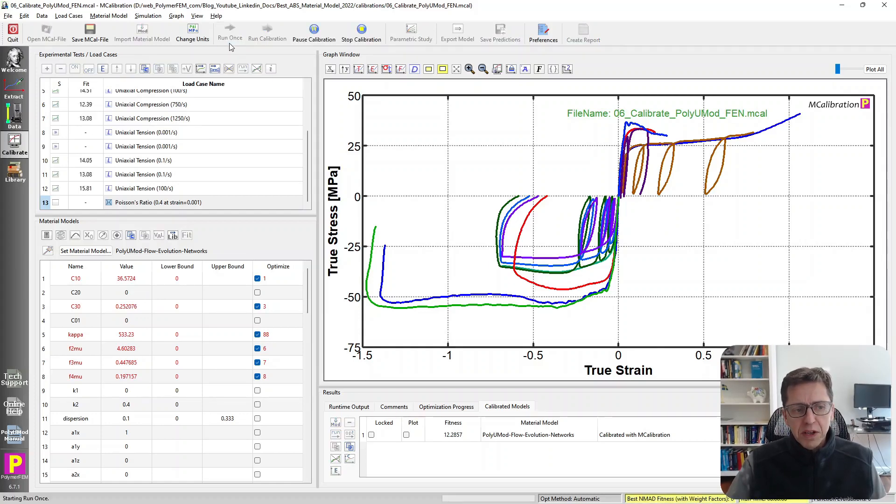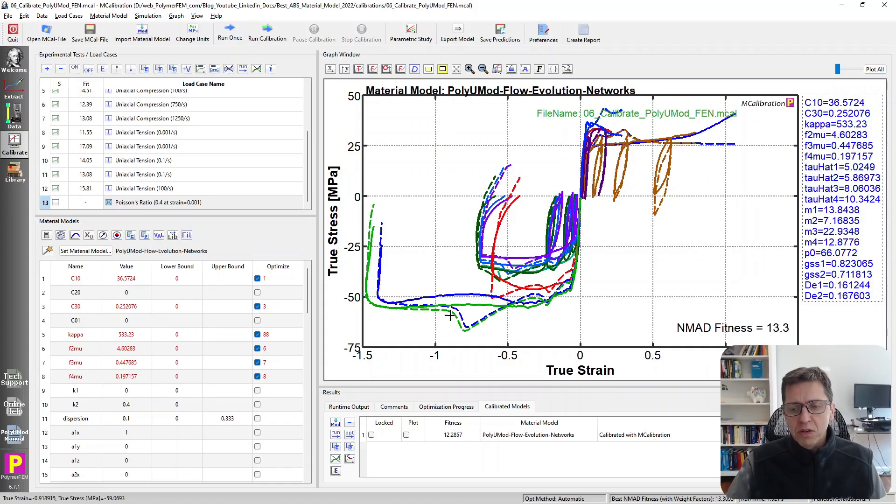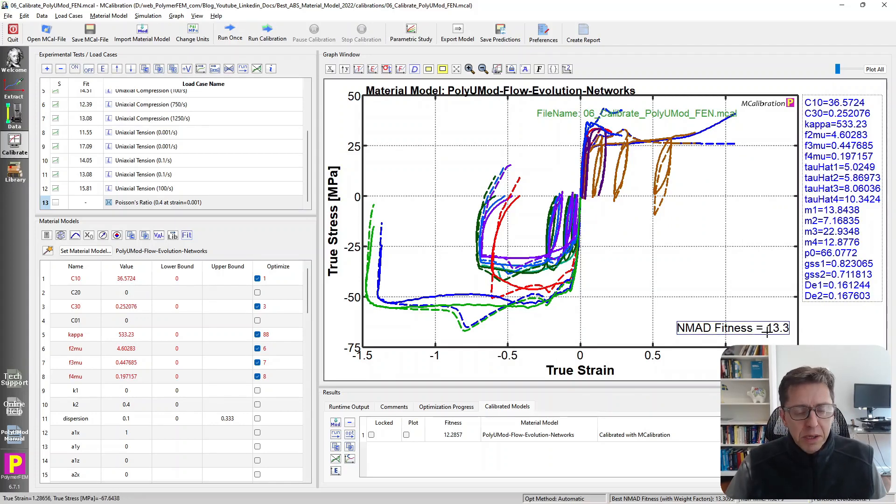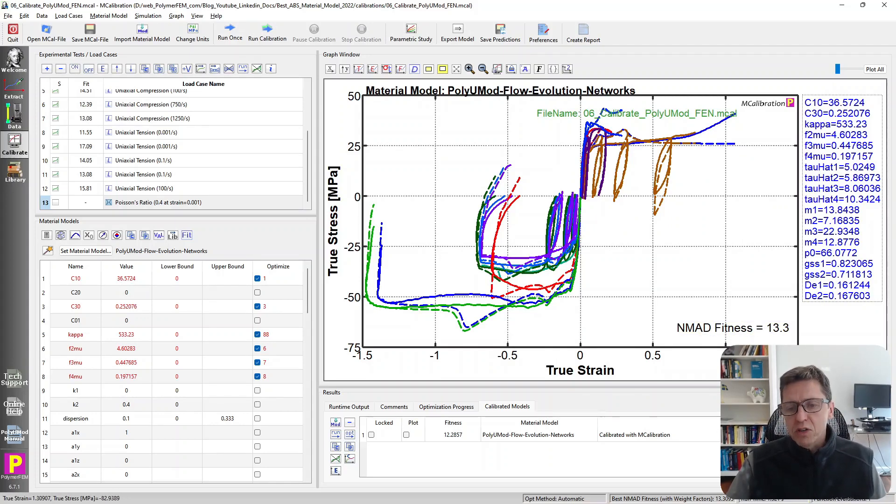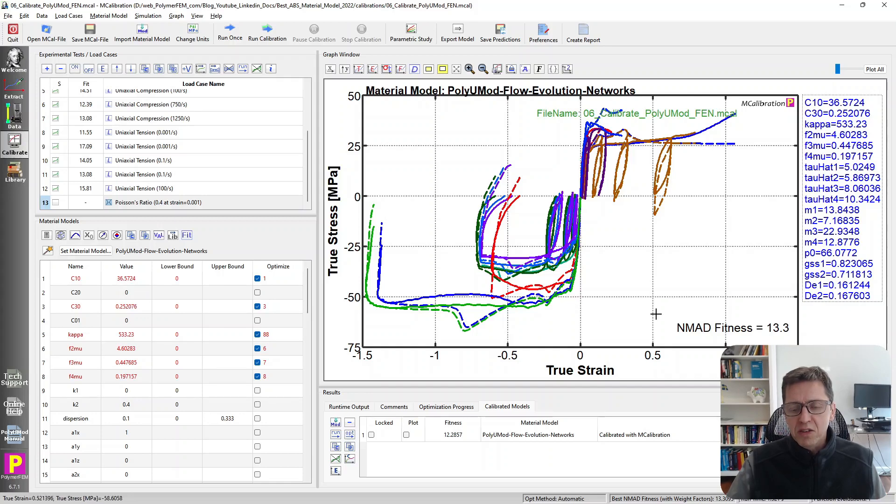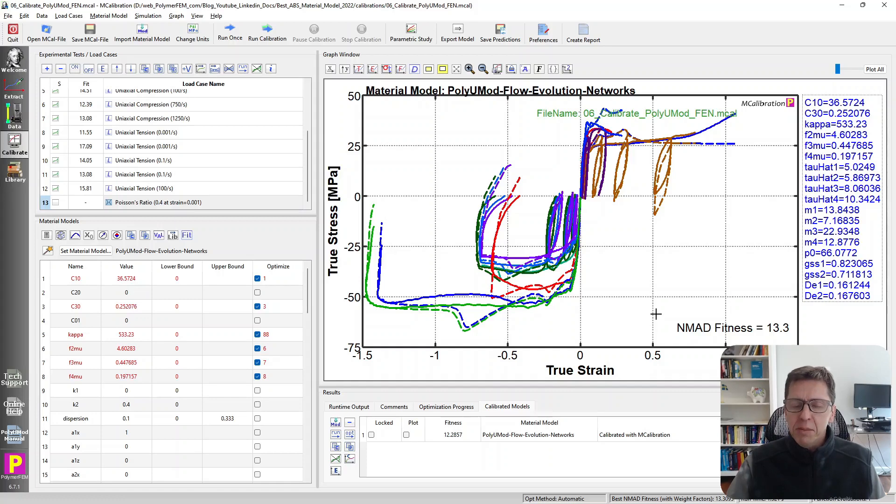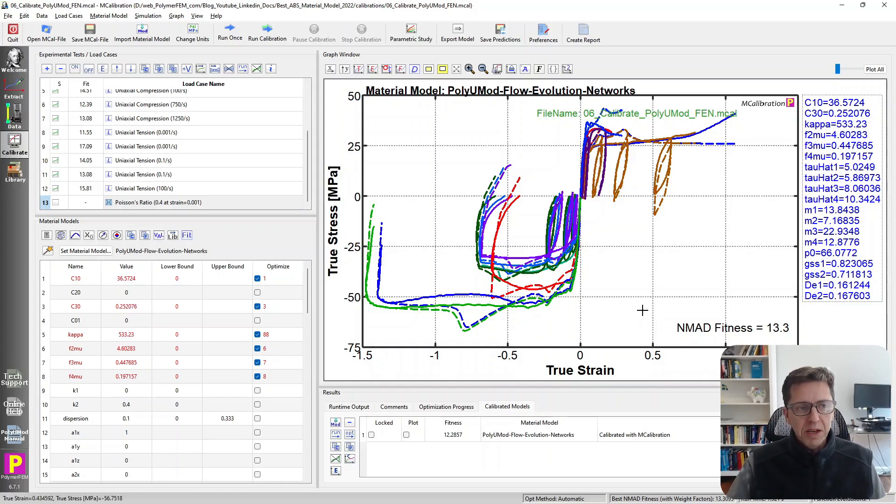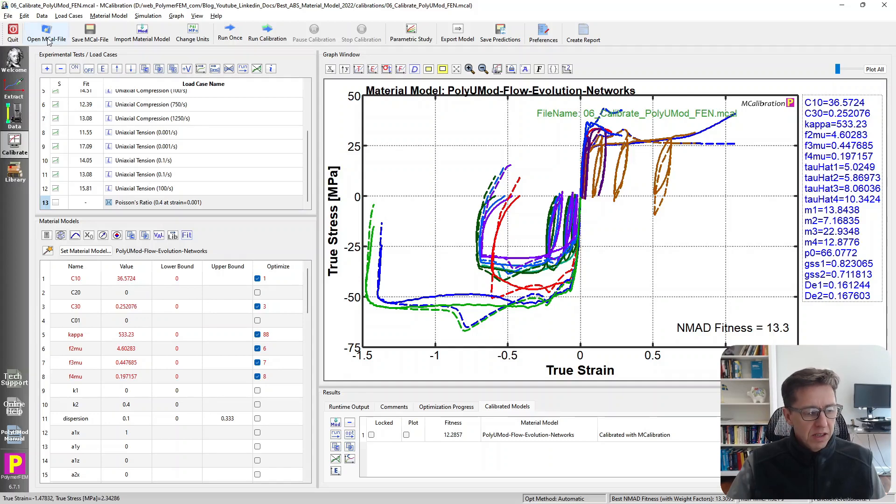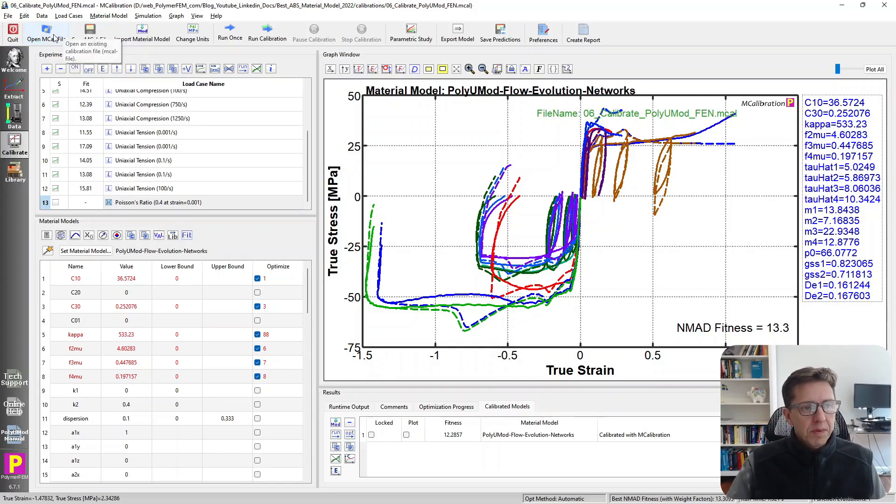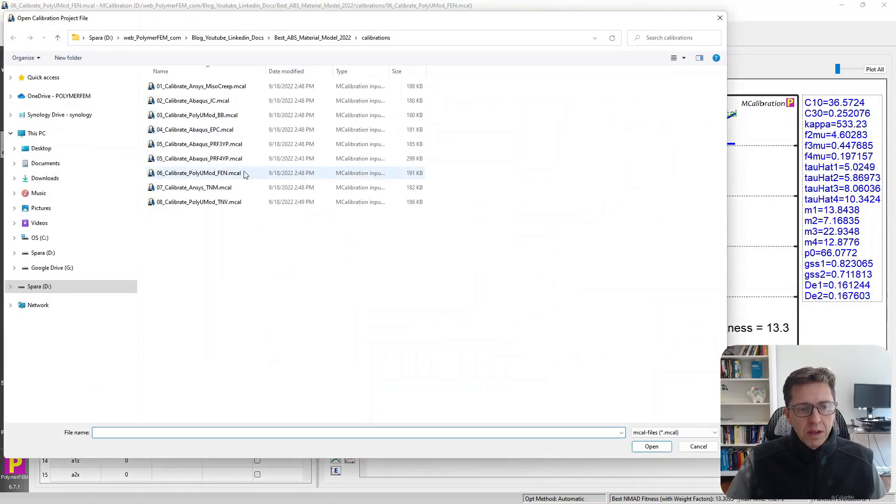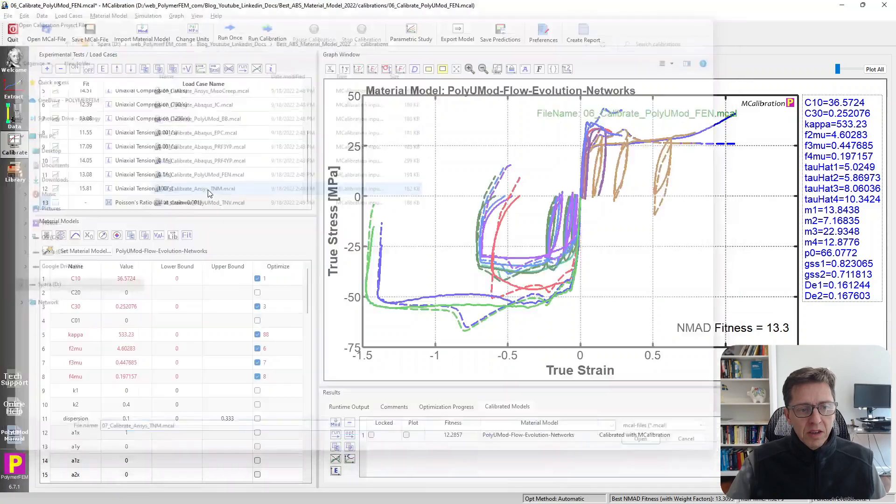If I run it, you'll see that the error is better than the PRF model, but the predictions look kind of weird. It has almost like a double yield situation, which is not physical. I certainly don't think that the FEN model is the way to go here either, but it's an available model and therefore I wanted to examine it here. The error is 13 percent, still not so awesome.